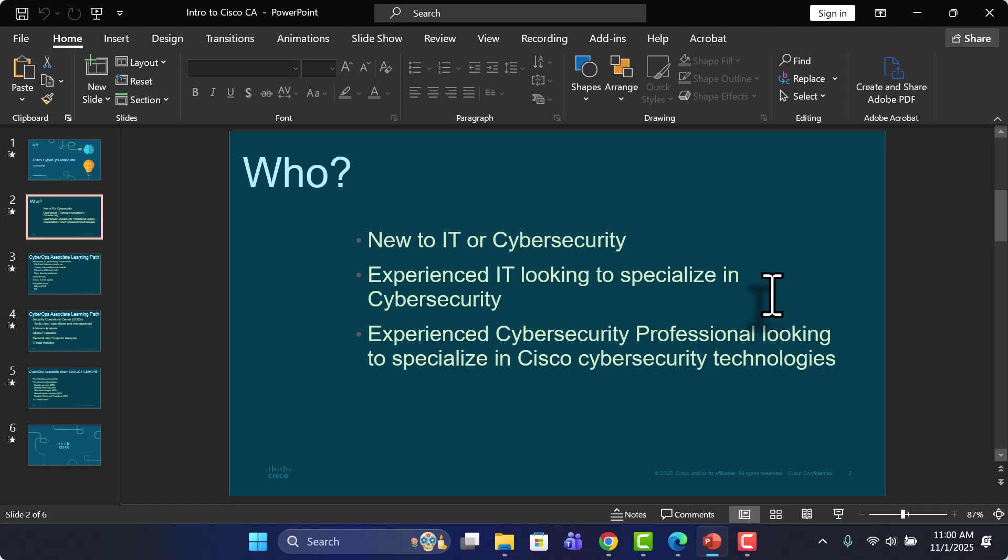And anyone who is experienced in the IT field, regardless of what aspect of IT that might be, but looking to perhaps make a move into cybersecurity or specialize a bit in cybersecurity while maybe keeping your same role. So this learning path and certification are appropriate for those type of individuals as well.